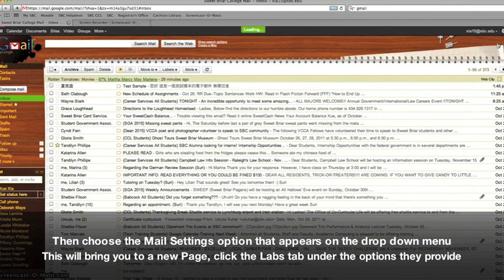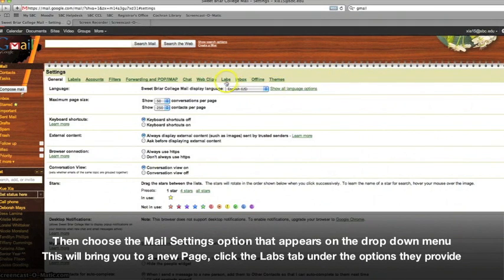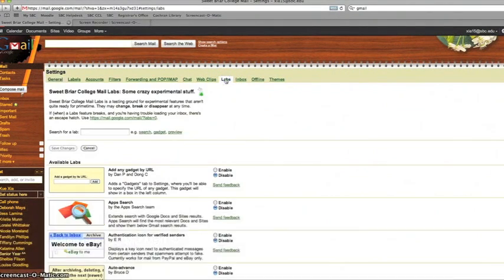Then, choose the Mail Settings option that appears in the drop down menu. This brings you to a new page.